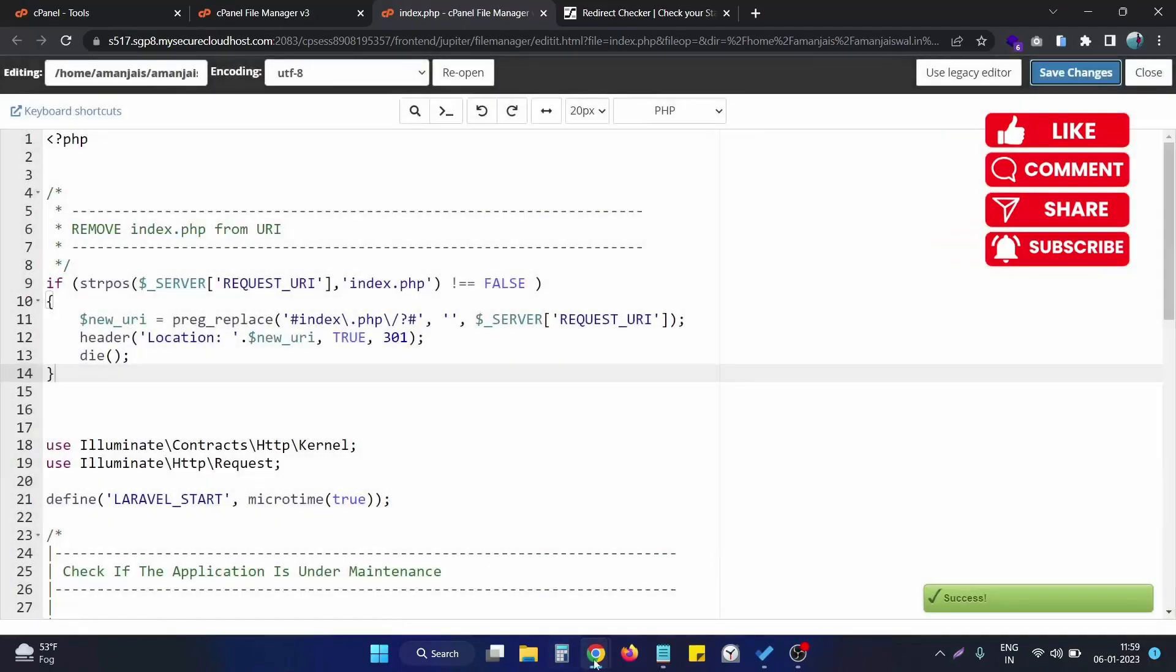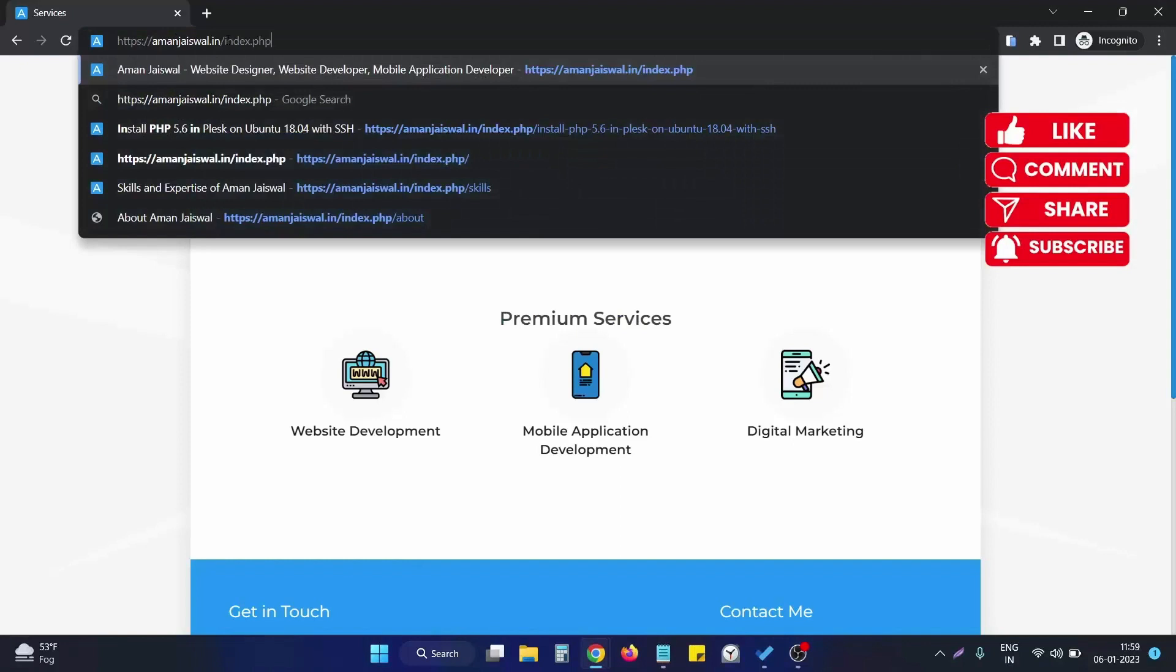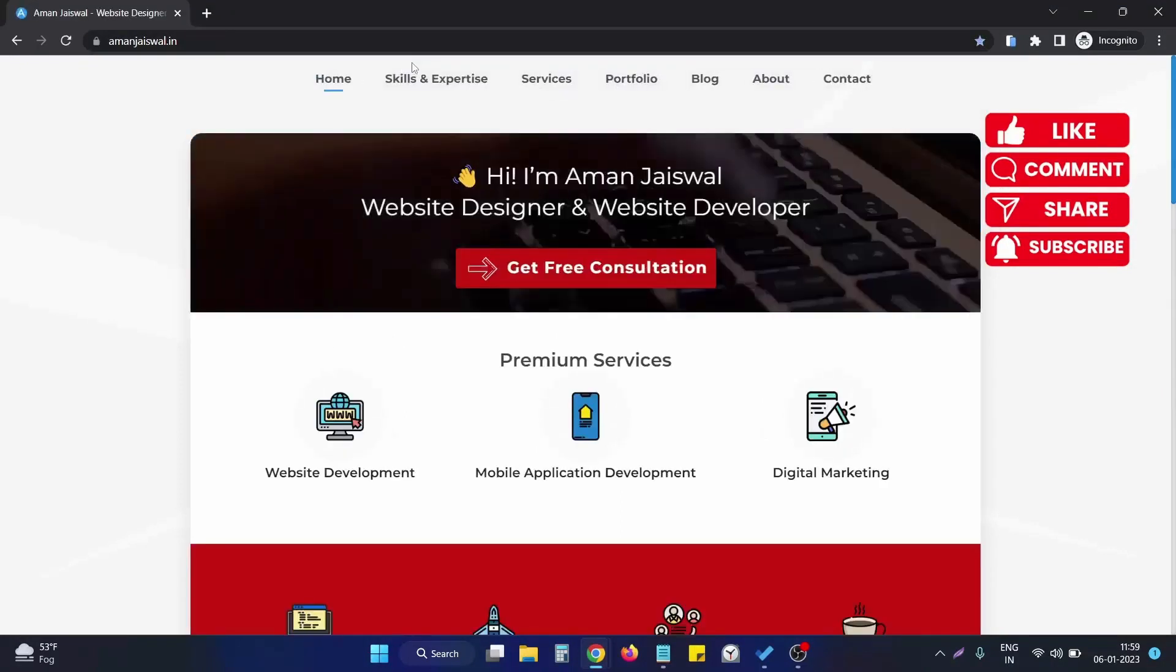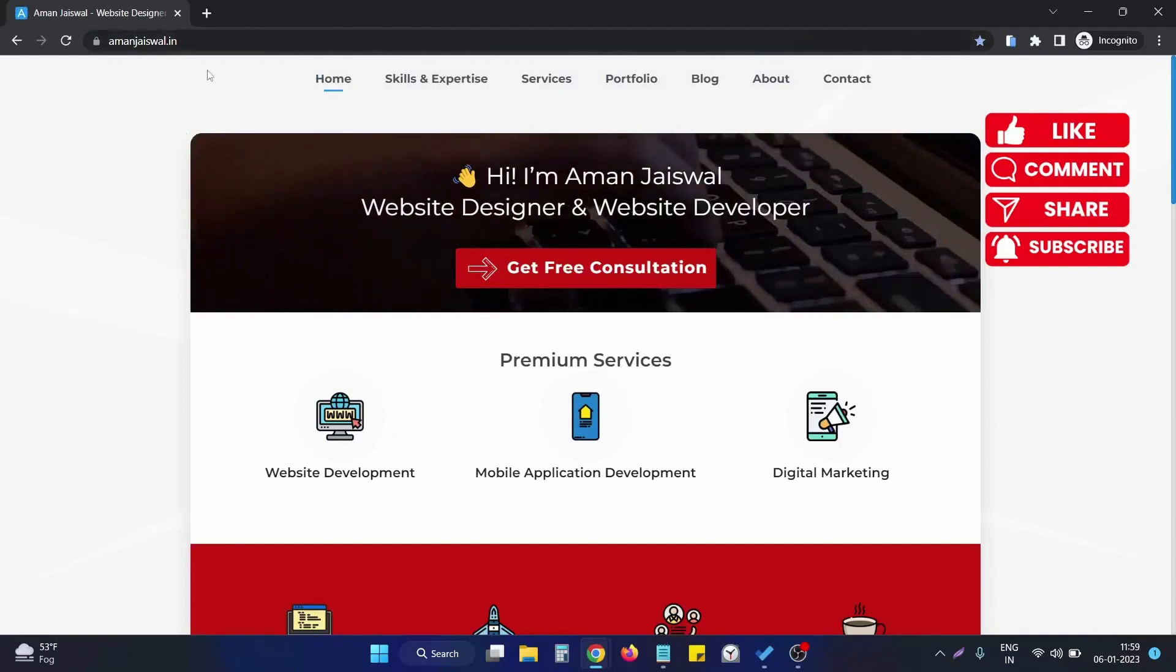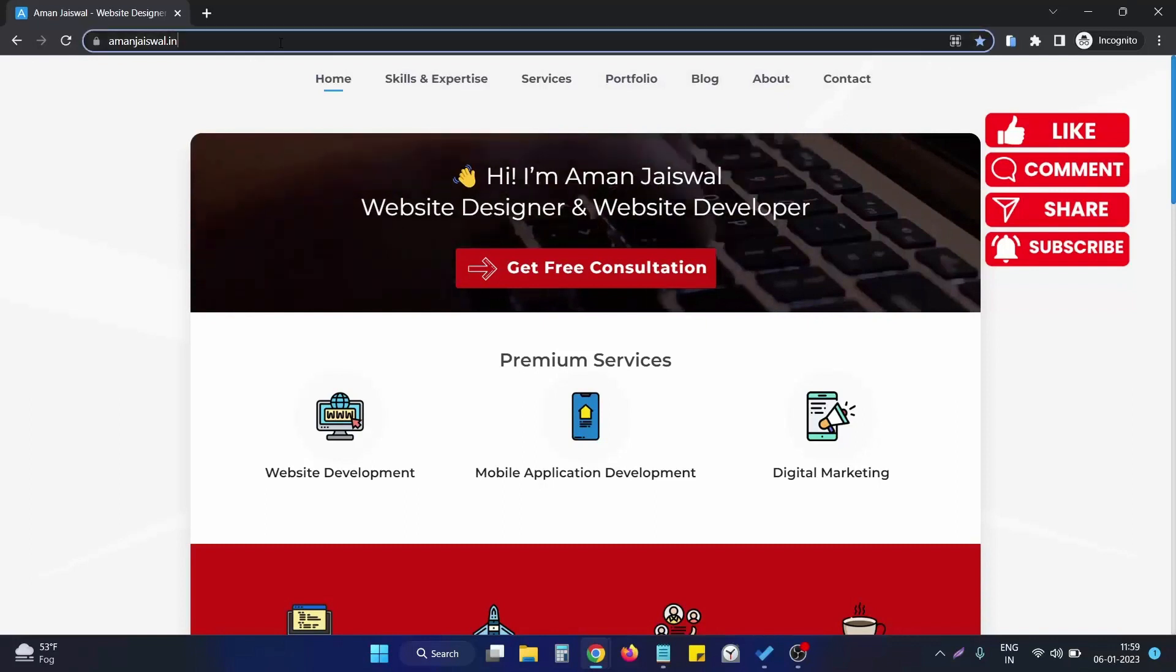If I go to my website again and try to use this particular version of the website, as you can see it's now successfully redirecting to the without index.php version of the website.